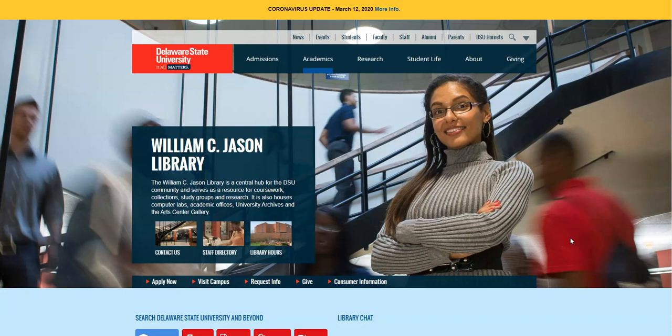Hello, Delaware State University. My name is Mark Harris, and I am a library assistant here at the William C. Jason Library. This is a how-to and troubleshooting tutorial for remote access to the William C. Jason Library's digital resources.